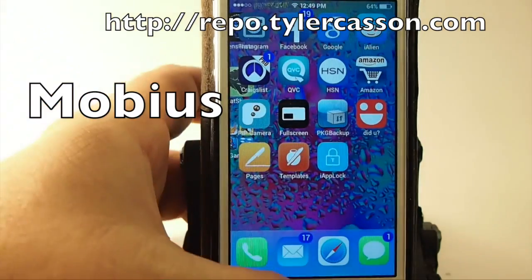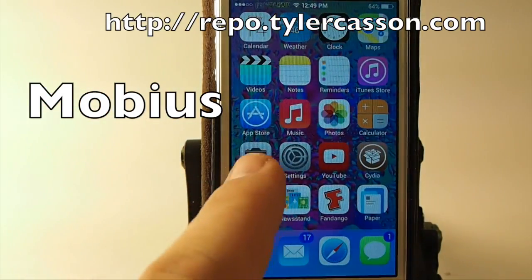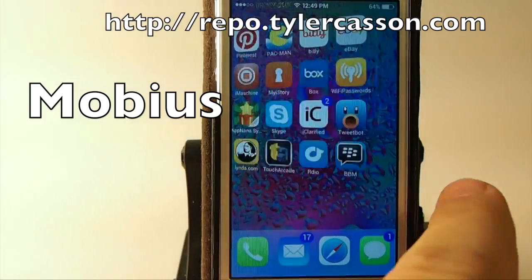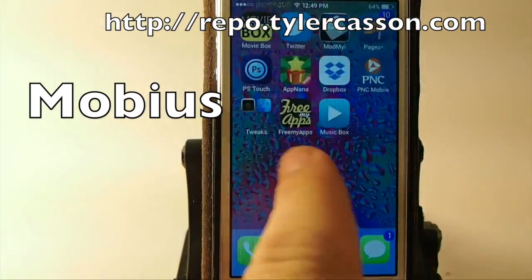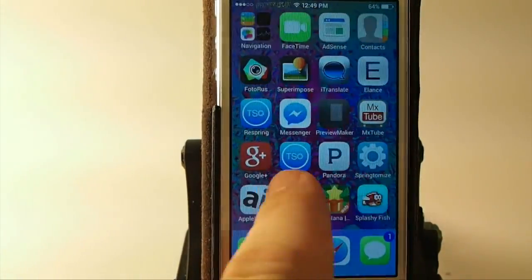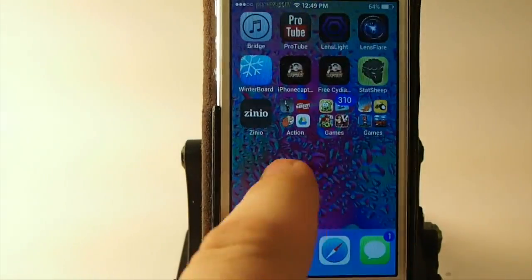Hey YouTube, it's Mitch at iPhoneCaptain. Today we're going to be looking at a new tweak called Mobius, and you see right here what I'm doing — it's a continuous swipe all the way around.